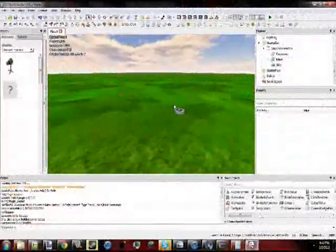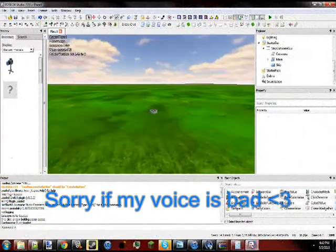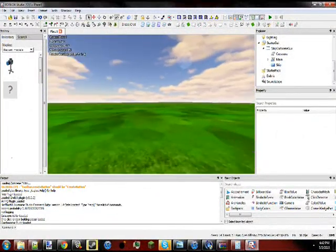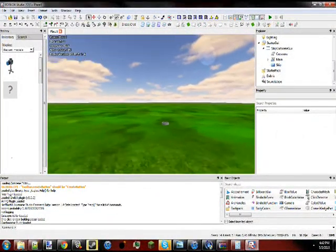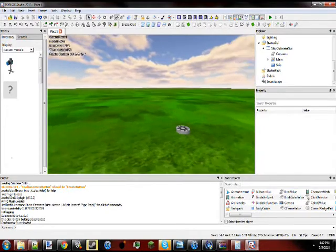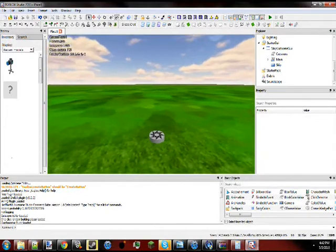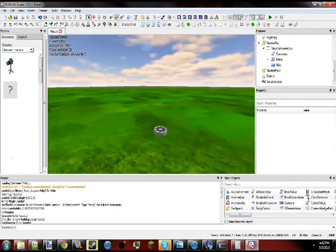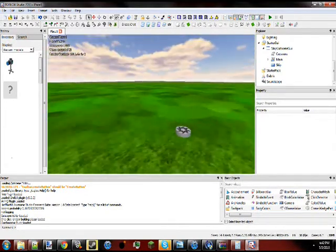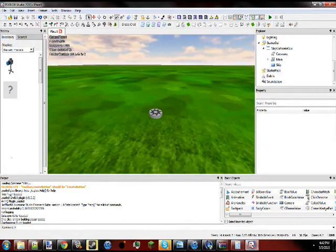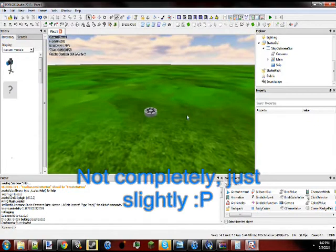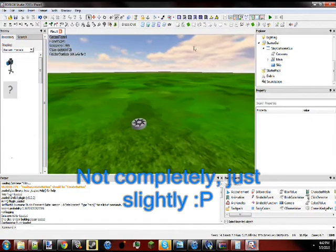Hey guys, this is CloneDriverT19. I finally got around to updating my cutscene editor plugin after like months. There aren't a lot of changes, but there are a couple that I need to mention because it's kind of completely changing how cutscenes work, but it's still the same thing.